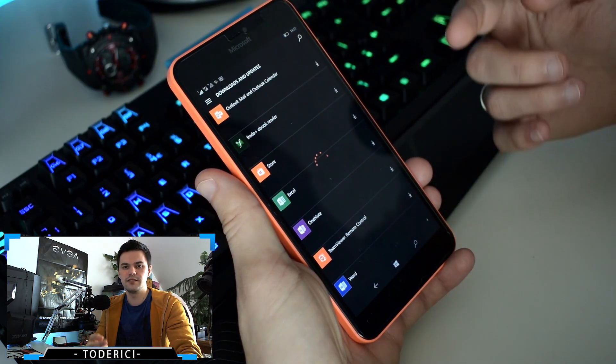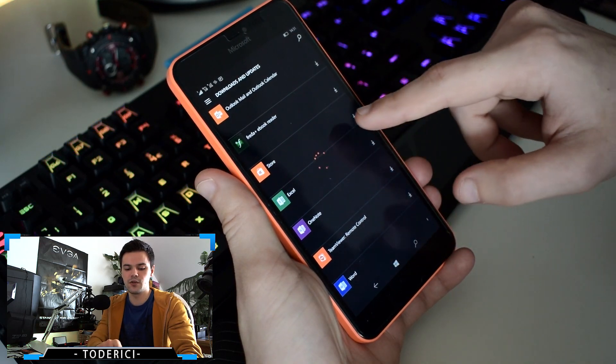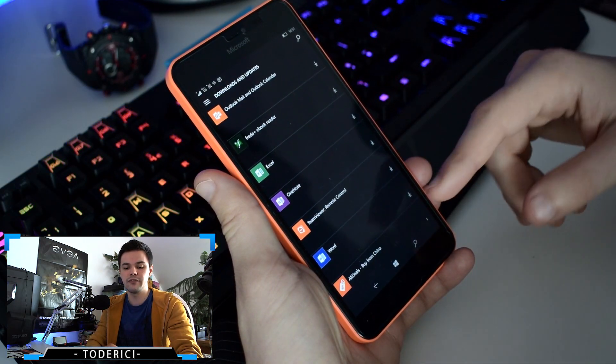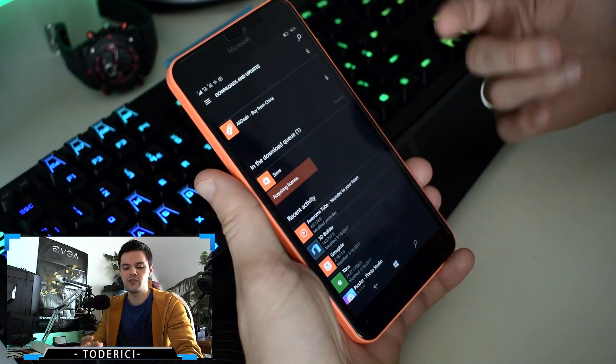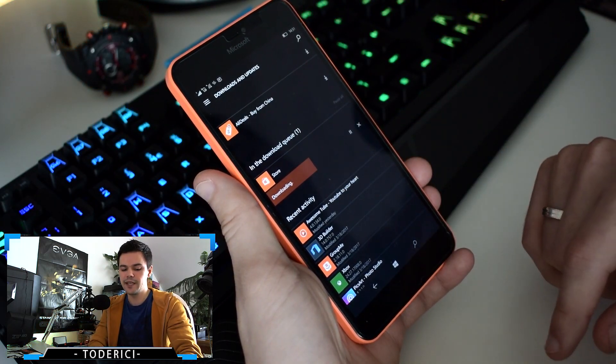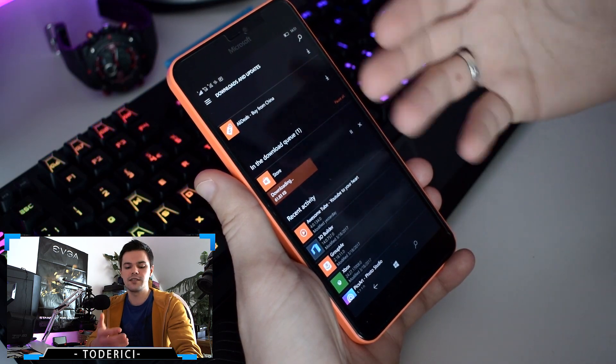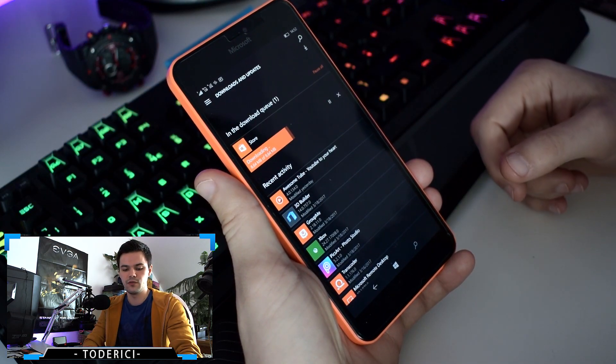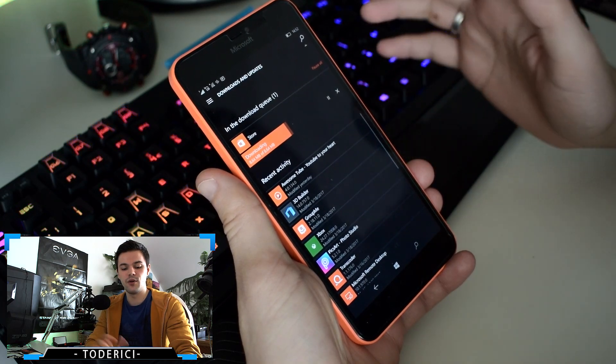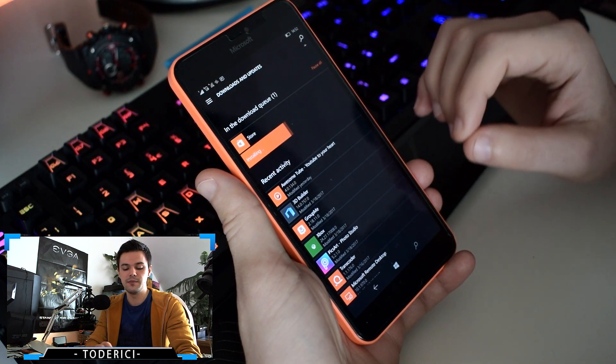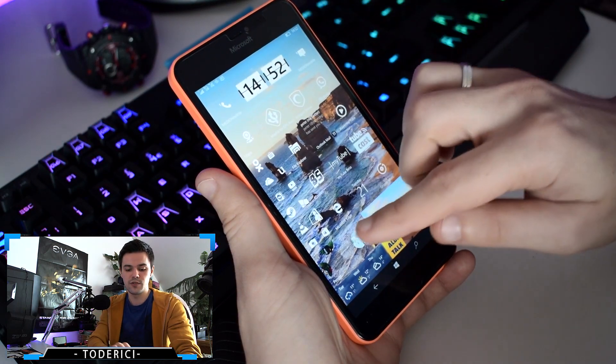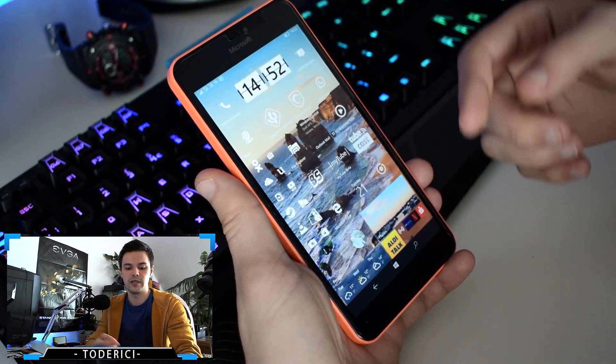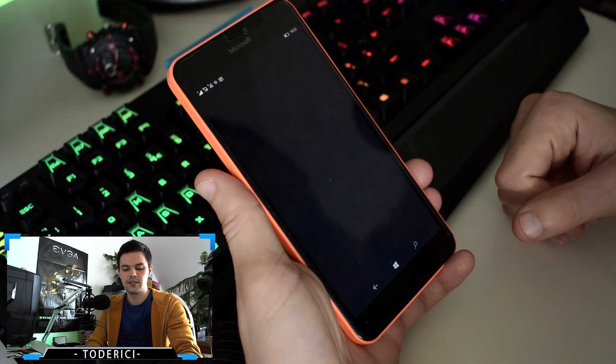See here, Store update. Let's try to update it to see if now it will be successful, because previously I was getting the update, trying to update, and then it was giving an error. Let's see now if it will give the same error. Downloading, and soon it will start installing. Hopefully it will be installed successfully. It closed because it must close when it's installing the Store.